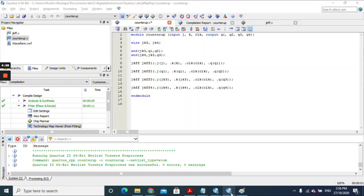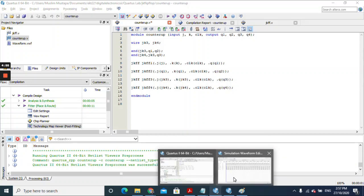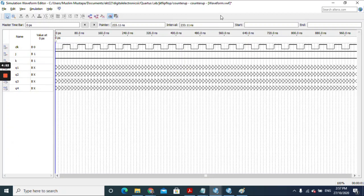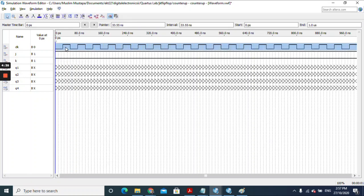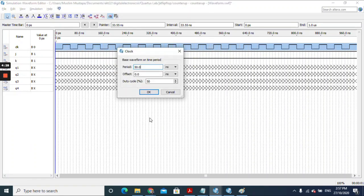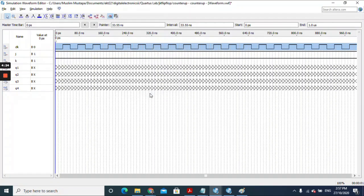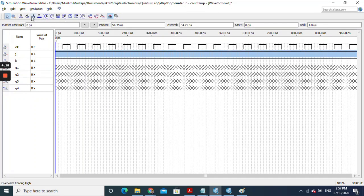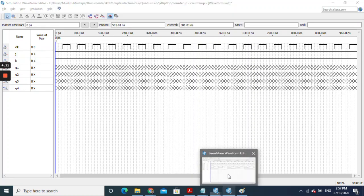The final step is to run the simulation. I created a .vwf waveform file. The first input is clock — to set it up, right-click, select 'Select Entire Wave', then right-click again, go to Value, and choose 'Override Clock'. I am using a 15 ns period. For the j and k inputs, force them both to logic 1. Then we are ready to run the simulation.